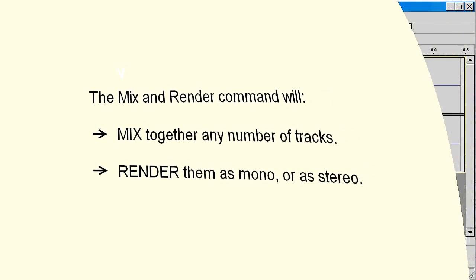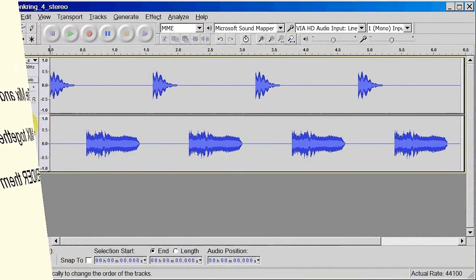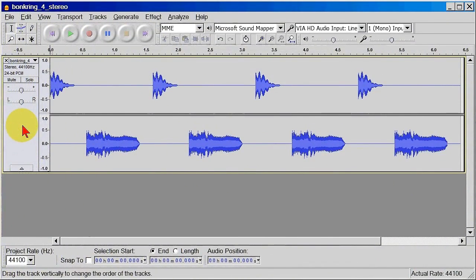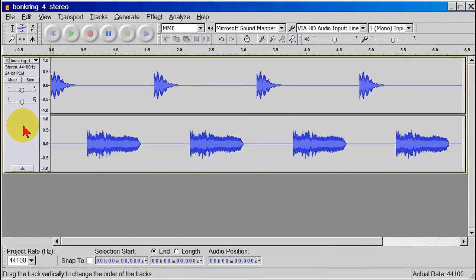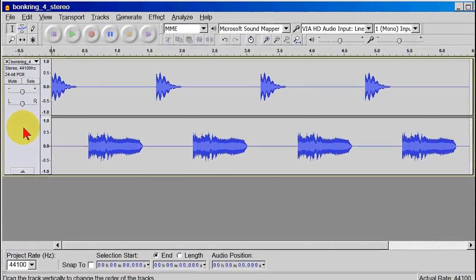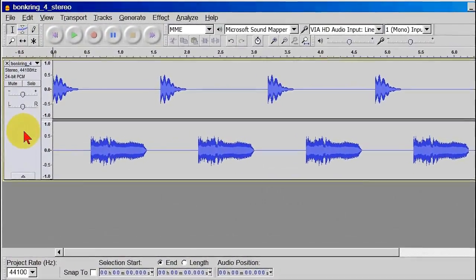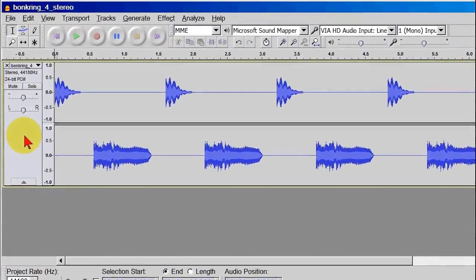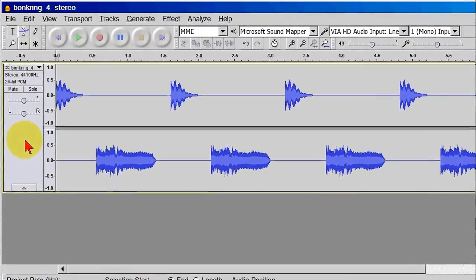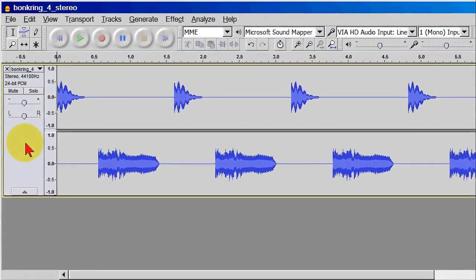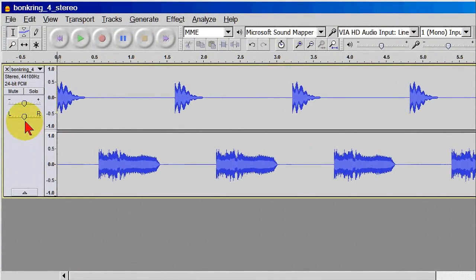How to do this begins with the additional step of splitting this stereo track into two individual tracks. This is not really part of a Mix and Render sequence, but it is something you'll need to know how to do if you don't already.